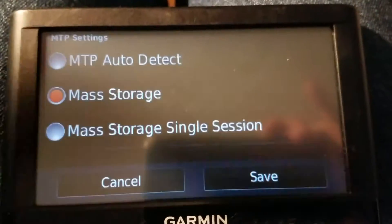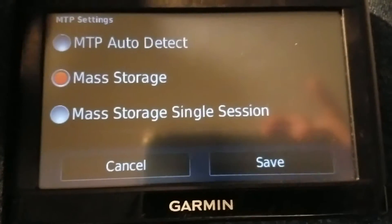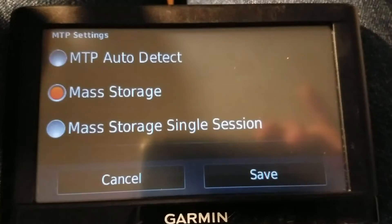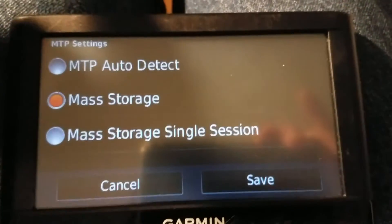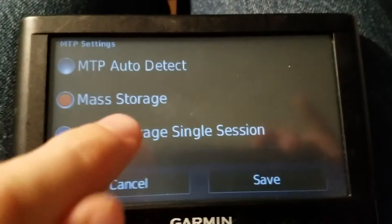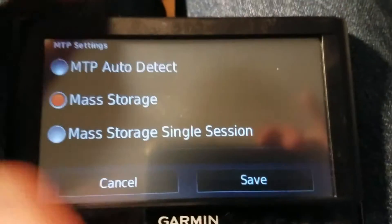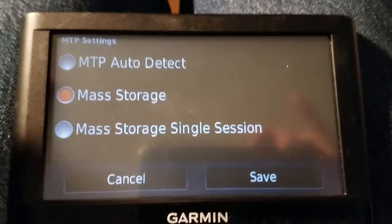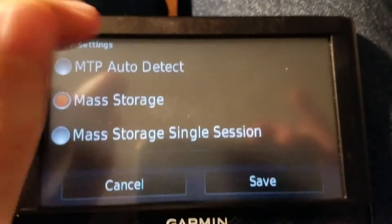Why would you do this? Well, if you're copying files to and from your Nuvi, having it as a drive letter in Windows is a little more reliable compared to using it as the auto detect method. I think this is the better way. The folders you will probably be interested in are GPX, POI if it exists, vehicle themes, and voices.